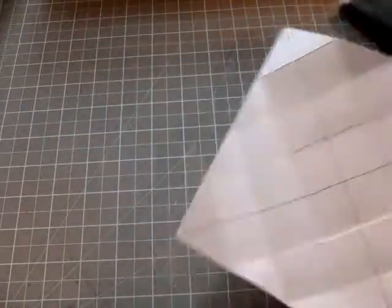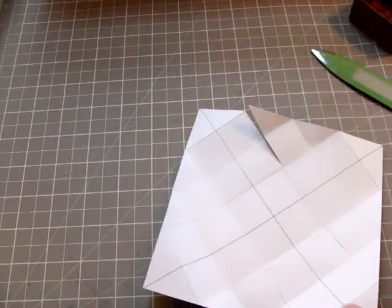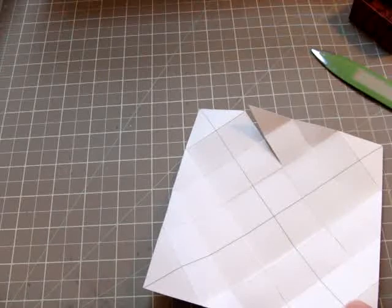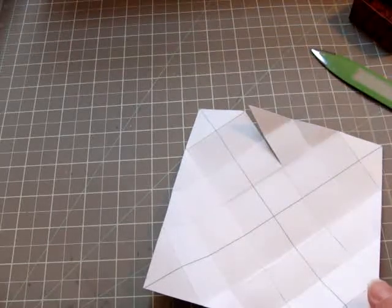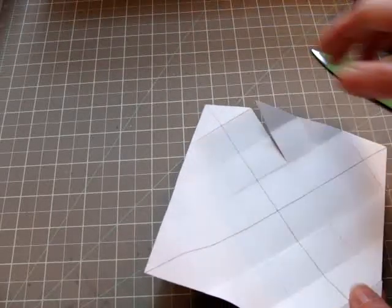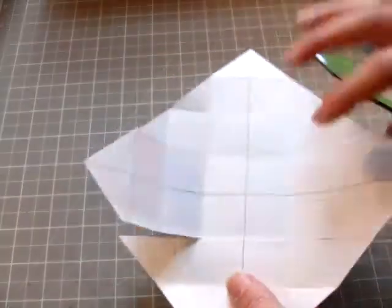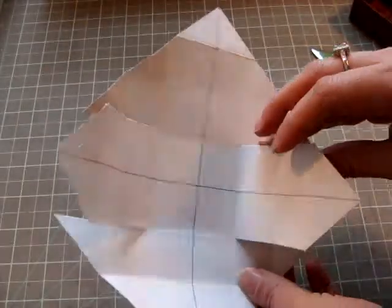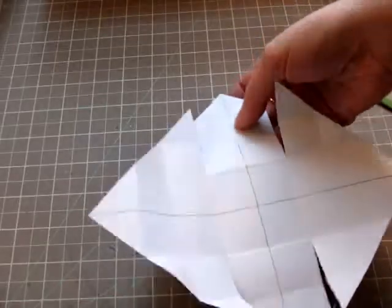Now you've made four complete cuts and you have the starting shape with some little tabs. These little tabs here are the last part that you'll fold.